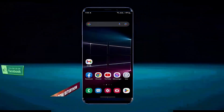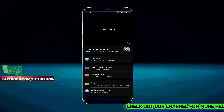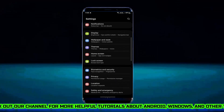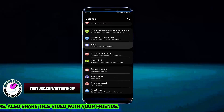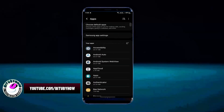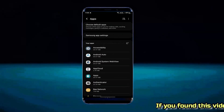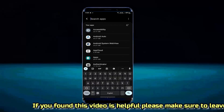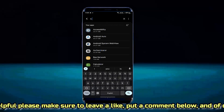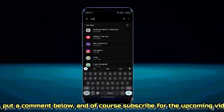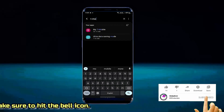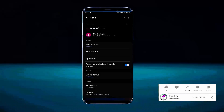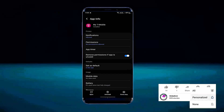Your first step should be to go to your phone settings. Scroll down and find apps. Tap on it. Search for T-Mobile and open the app. Tap on Force Stop, then tap OK.